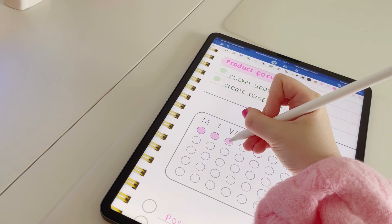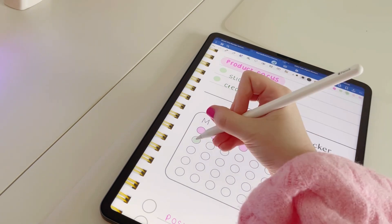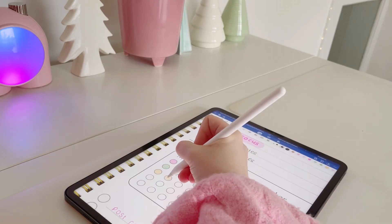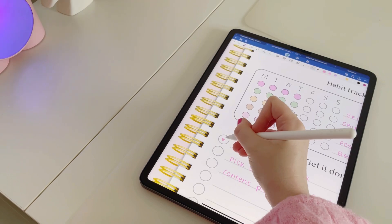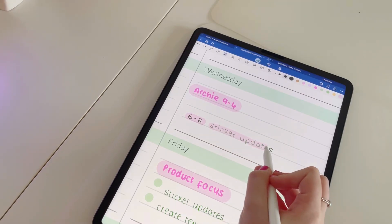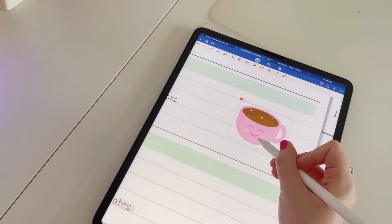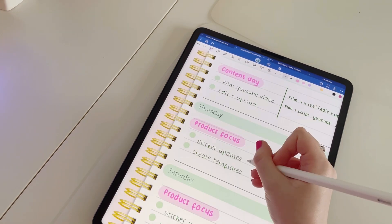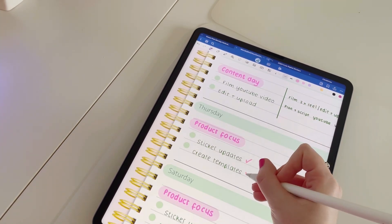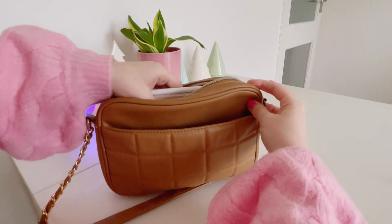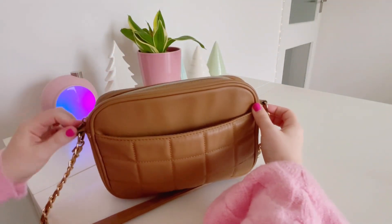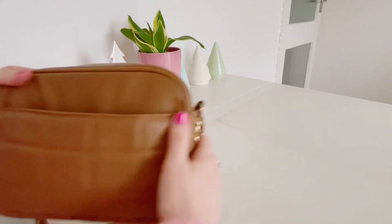Switching to a digital planner has so many benefits. First of all, you can have endless pages — you can just duplicate and duplicate. If you have any mistakes, you can easily erase them without having to scribble out and ruin the page. It's also a lot more easy to transport, especially if you've got an iPad mini — you can just pop it in your bag and it's super light and convenient to have on the go.